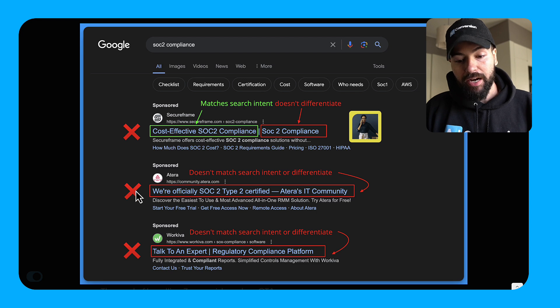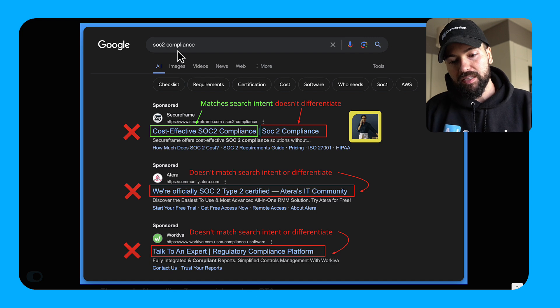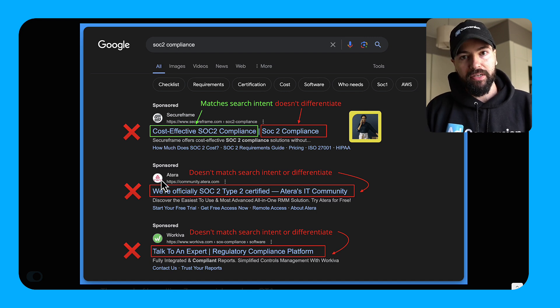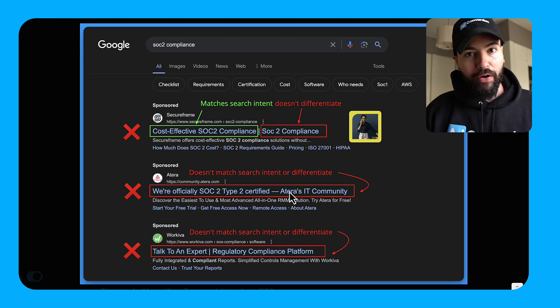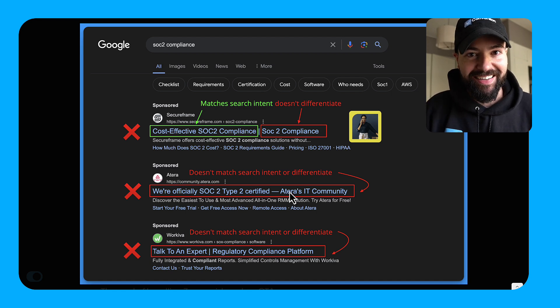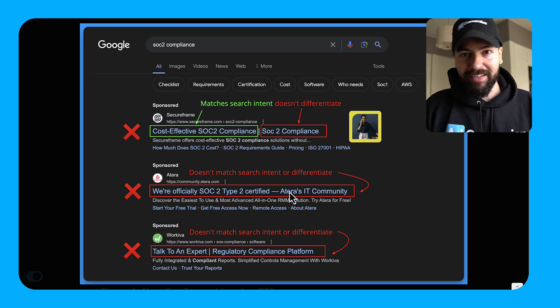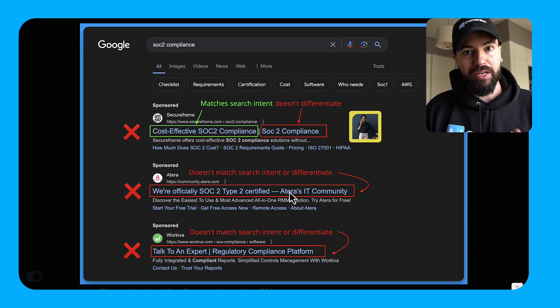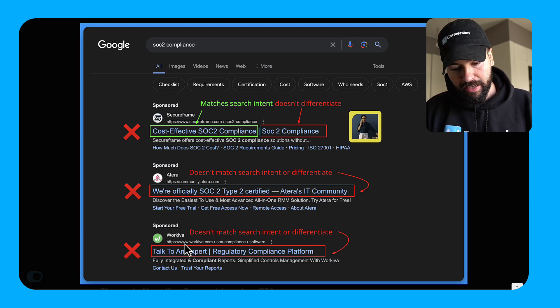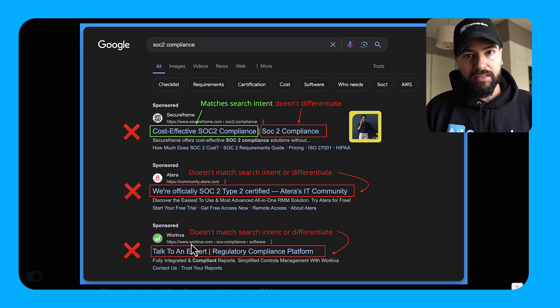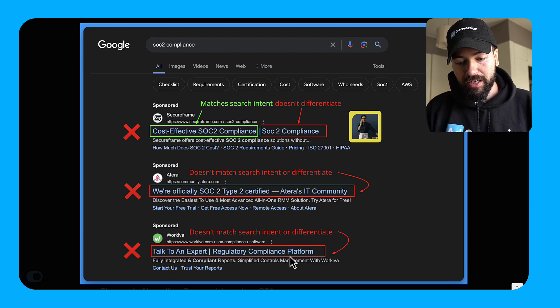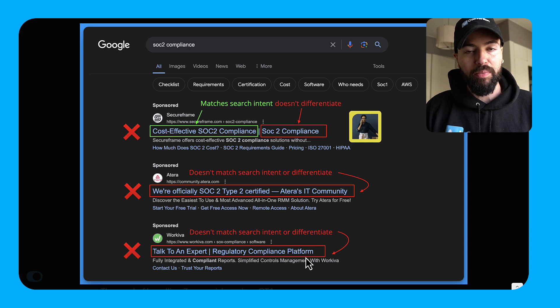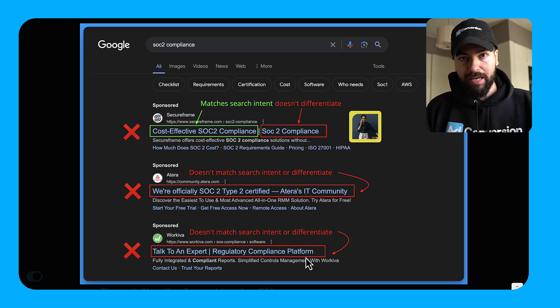When we look at Atera, this is even worse. They don't match search intent or differentiate. I'm looking up SOC 2 compliance. I have no idea who Atera is. And they're saying we're officially SOC 2 type certified. Like, congratulations, but you're spending money on an ad to tell me that you're SOC 2 certified now. Like, how is that relevant to what I need? Right. I'm looking for SOC 2 compliance solutions. And then if you look at WorkRiva here on the bottom, this is even worse. They have a CTA in the H1 position. They're saying talk to an expert regulatory compliance platform. They don't even mention SOC 2 compliance in their ad at all.